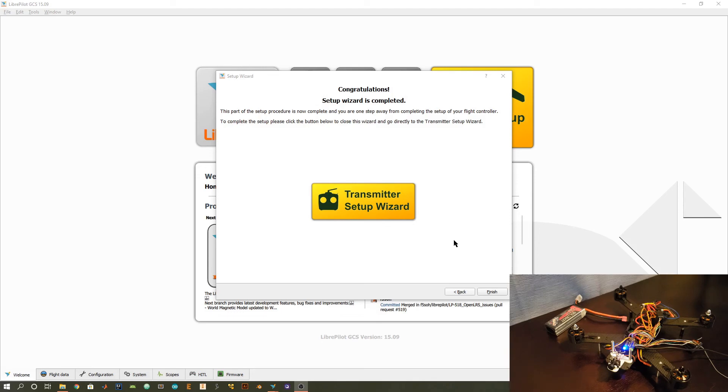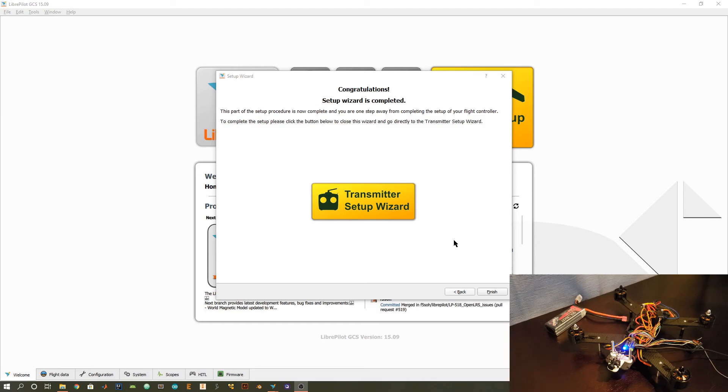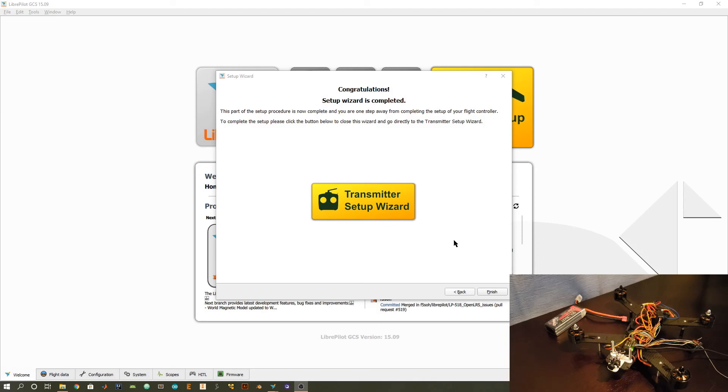However, there's one more critical step, and that's setting up the transmitter in order to properly communicate with the flight controller. I'll be going over that in a second video and posting the link to that video in the description. Make sure to subscribe to my channel to get notified when that video is released. If you have any questions about this video, make sure to drop those in the comments below. And as always, thanks so much for watching and stay tuned for part two.